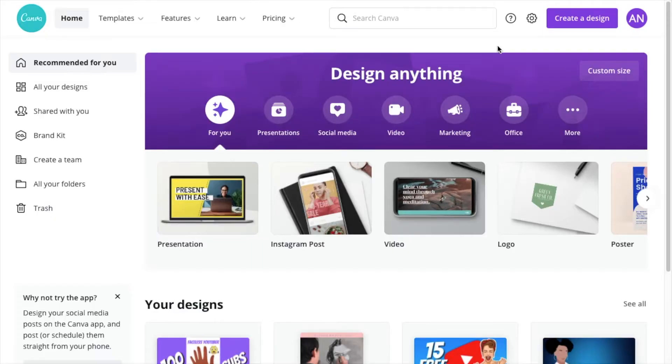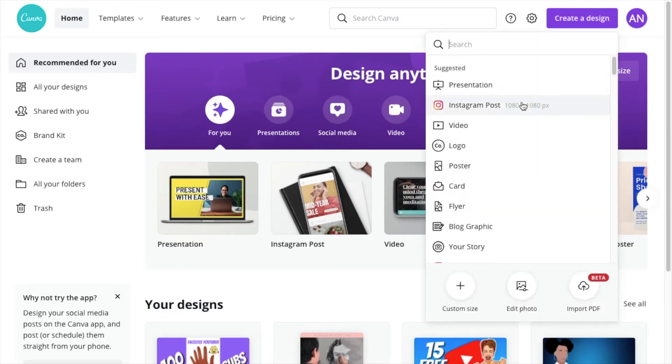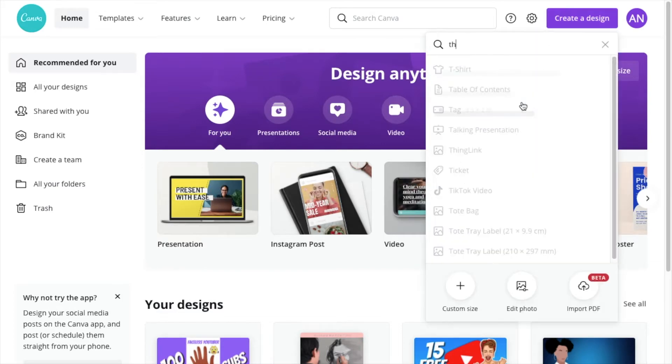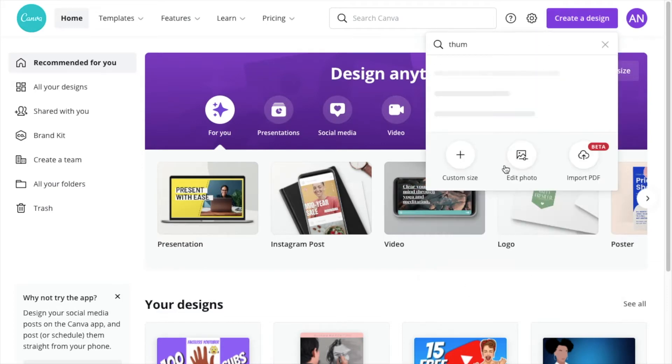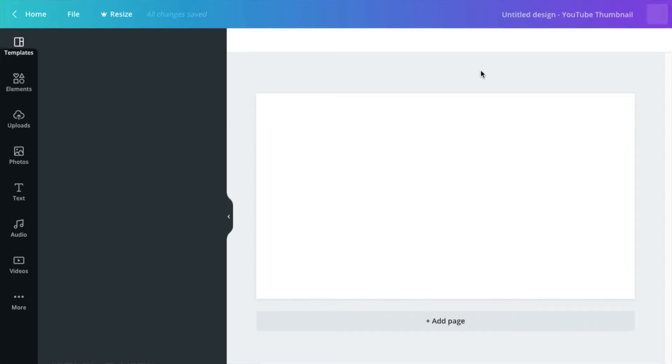First thing we're going to tackle is making thumbnails. Canva has a setting for you, just go ahead and push create design, type thumbnails, and you should get a YouTube thumbnail.